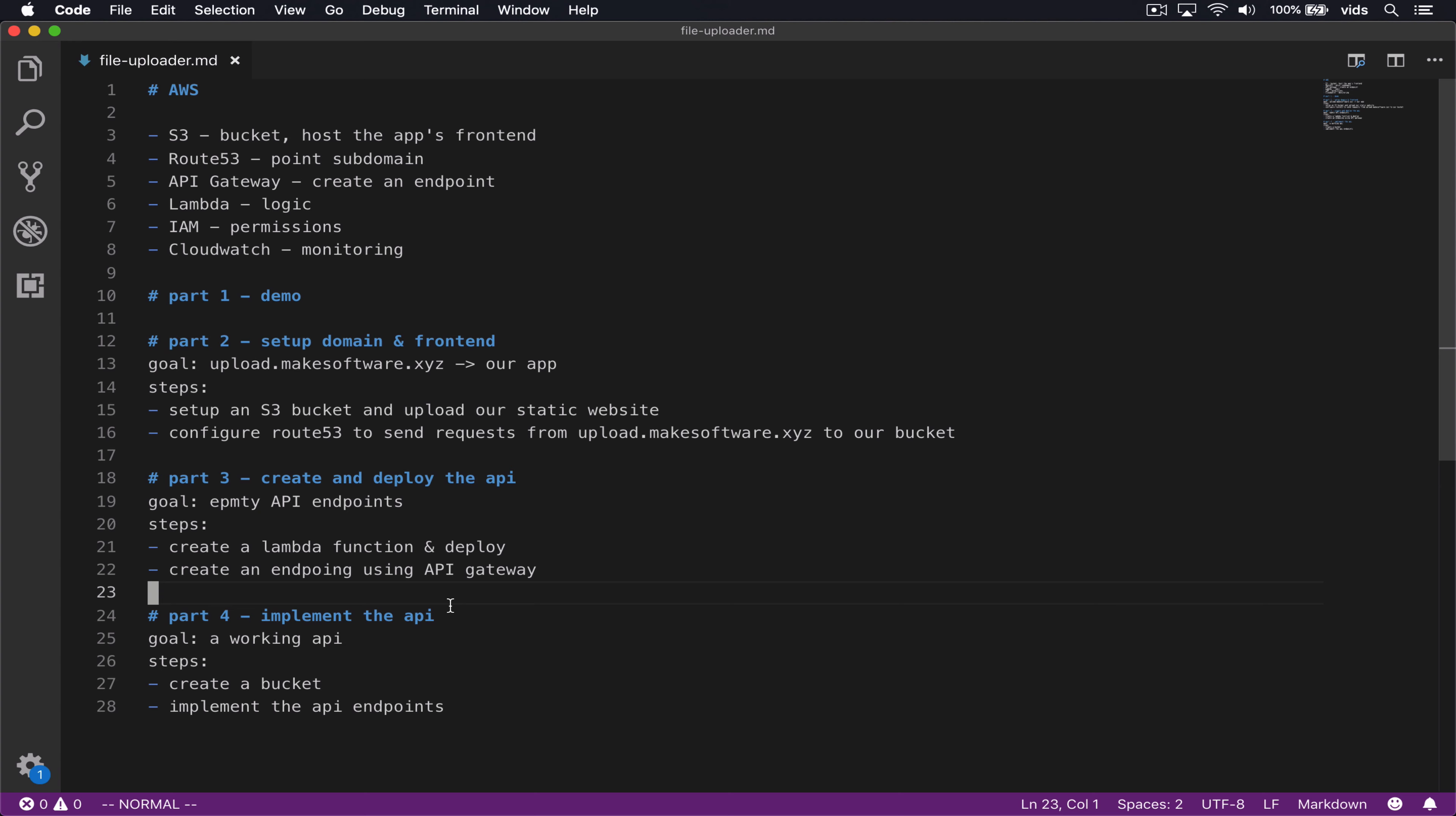This concludes our video for today. We implemented the API endpoints, which we created in the previous video. And now our front end works and our app in general work. We can upload files, delete files, and then get a list of the files that we uploaded. In the next video of this series, we will look at CloudWatch. What we're going to do is create custom metrics for our endpoints. For example, when we delete a file, we'll send the custom metric, delete file to CloudWatch. And then we'll also look at how to create a dashboard on CloudWatch to see all these custom metrics that we send with our events.